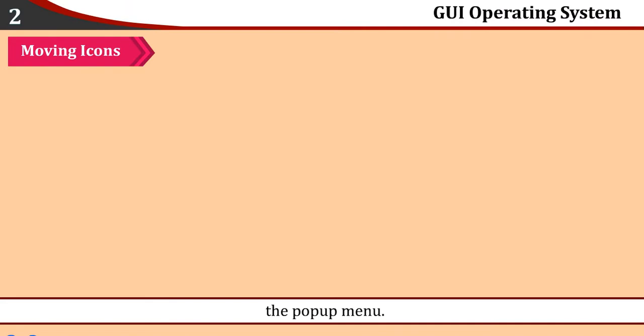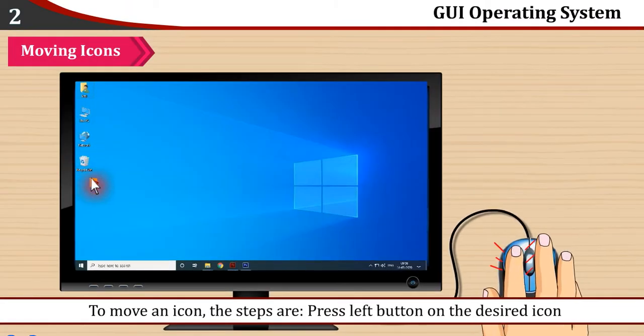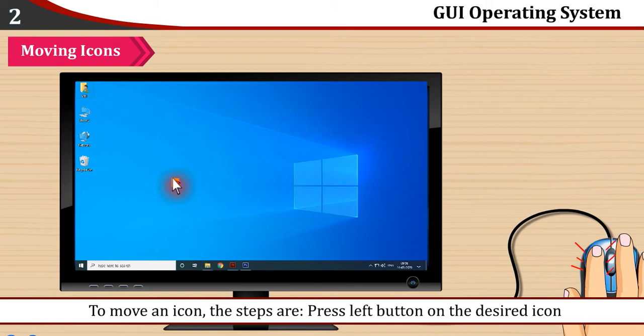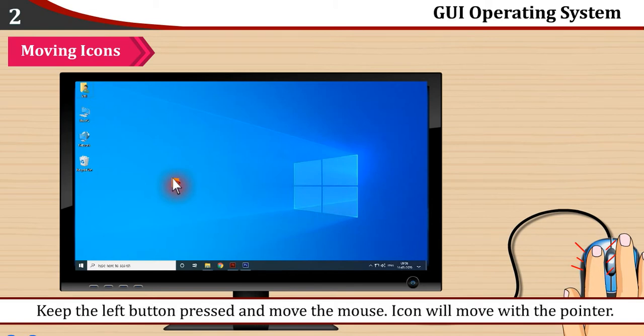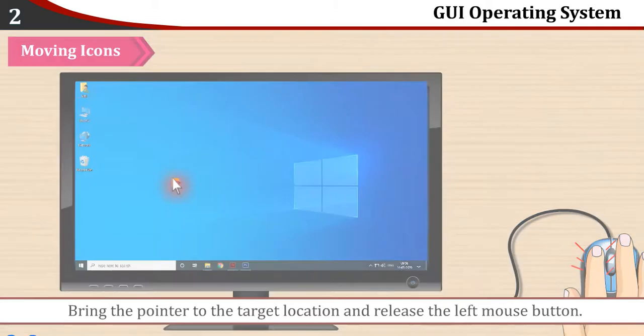Moving Icons: To move an icon, the steps are: Press left button on the desired icon. Keep the left button pressed and move the mouse. Icon will move with the pointer. Bring the pointer to the target location and release the left mouse button.